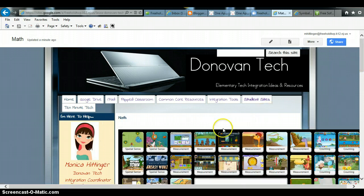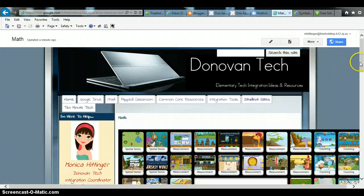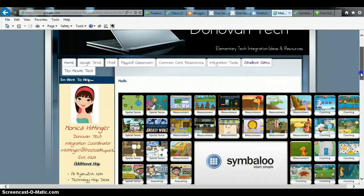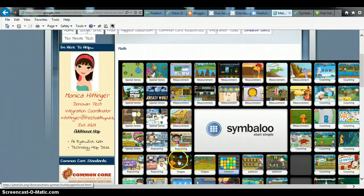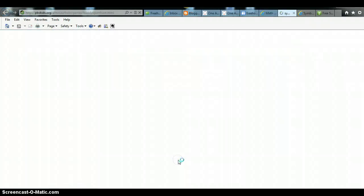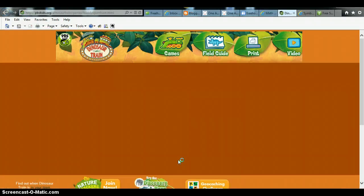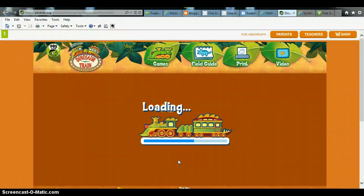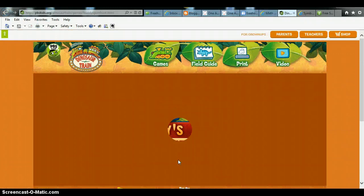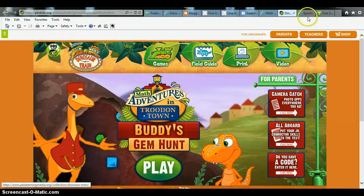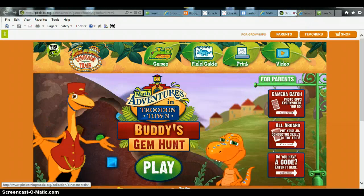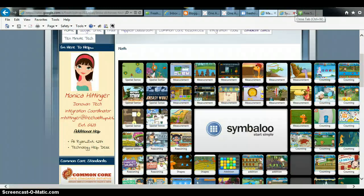And now this is live and students can go ahead and click. And for example, if they wanted to take a look at this shape game, they would just click it right there and you can see that it's loading.